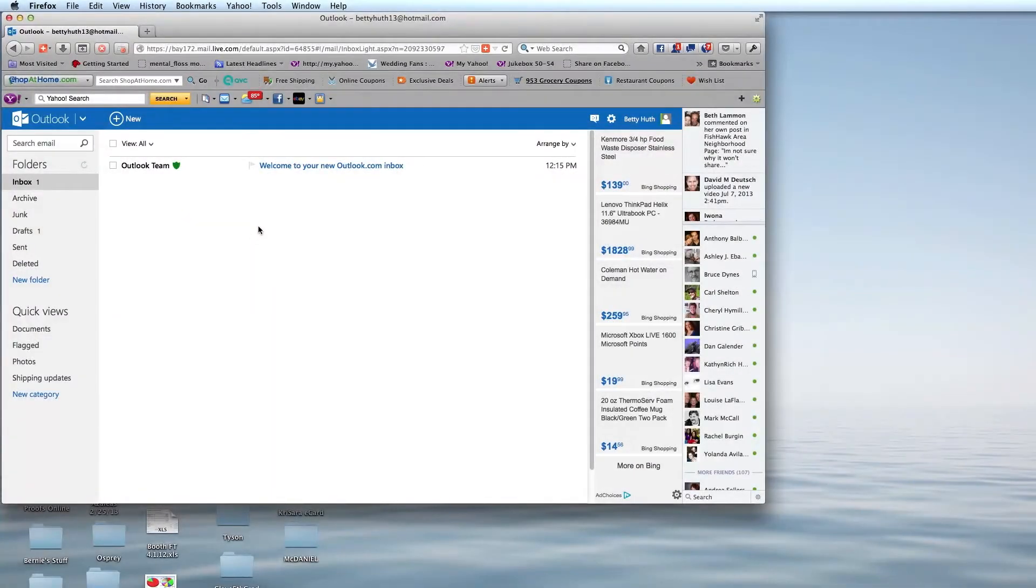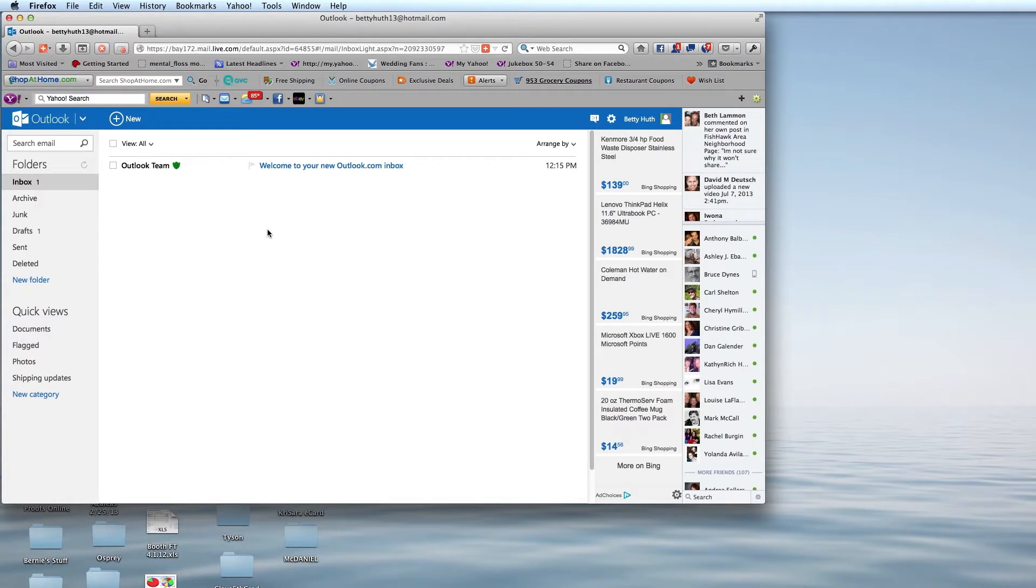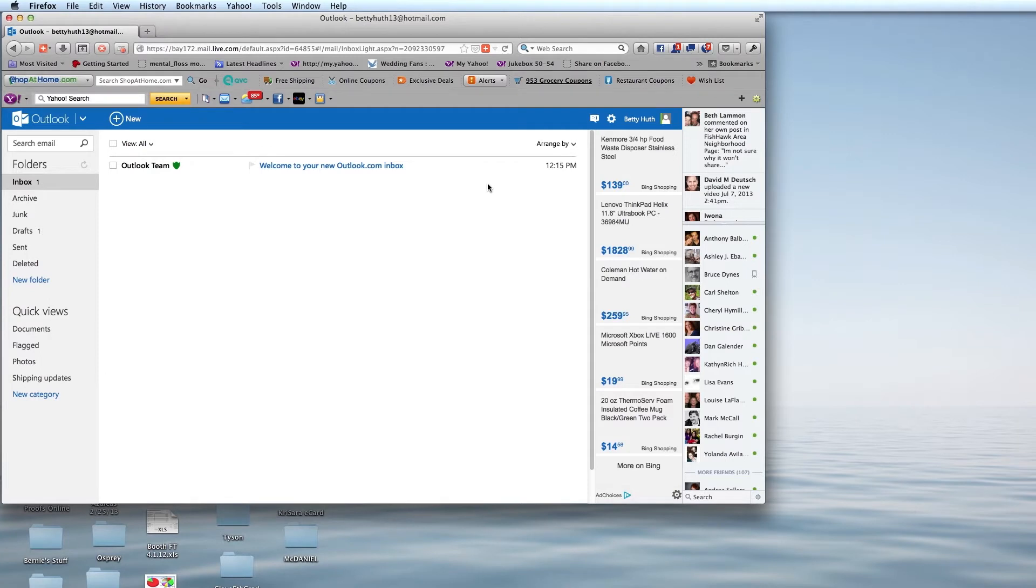We are going to add an HTML signature to a Hotmail or Outlook Express account. By doing this, we're going to get into the mail program.